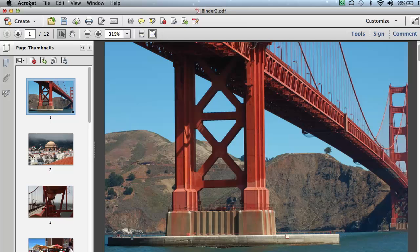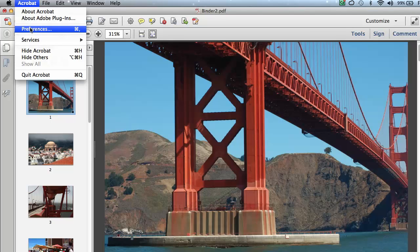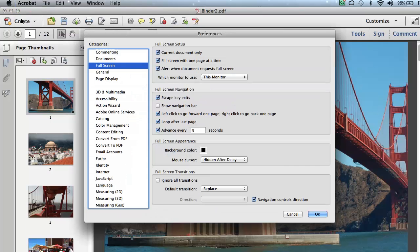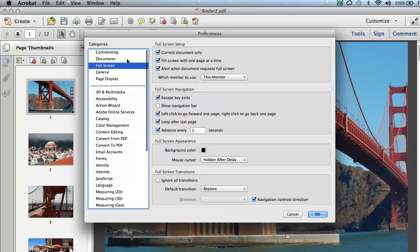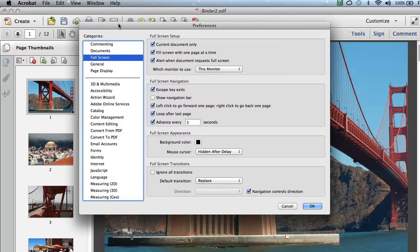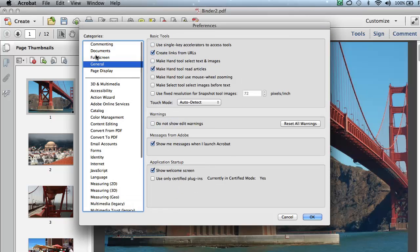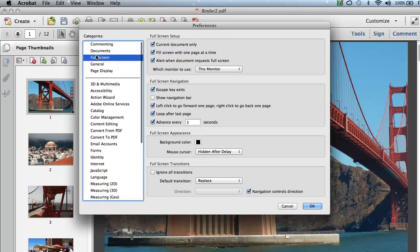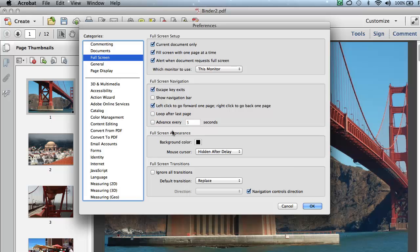So in order to do that, we go to Acrobat and choose Preferences. If you're on a PC, that's going to be under File Preferences, so I'm going to choose my Preferences. The Preference panel opens up, and I'm going to go to my Full Screen Preferences.